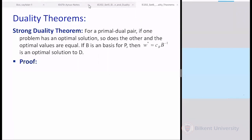Their objective function values are equal, as we have seen from corollary one. One more important thing coming from strong duality: let B be an optimal basis for one of the problems. Then my optimal dual solution is C_B B⁻¹. So if one problem has an optimal solution, so does the other, and if B is the optimal basis for the primal, then C_B B⁻¹ is the optimal dual solution. This gives us a methodology to find the dual solution once we know the optimal primal basis.